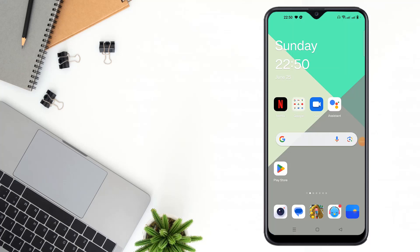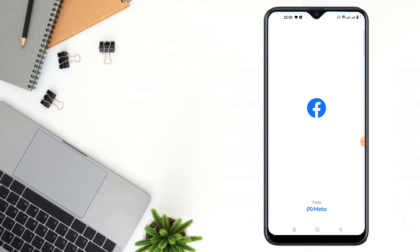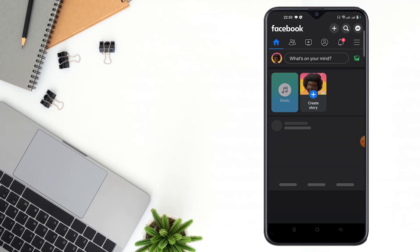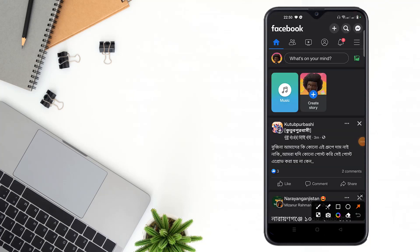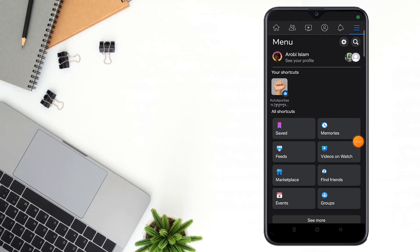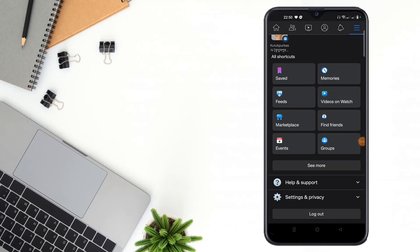Hello friends, welcome to my YouTube channel. Today I will show how to create a Facebook group. For this, you have to open your Facebook app, then you have to click here, then scroll down and click here.